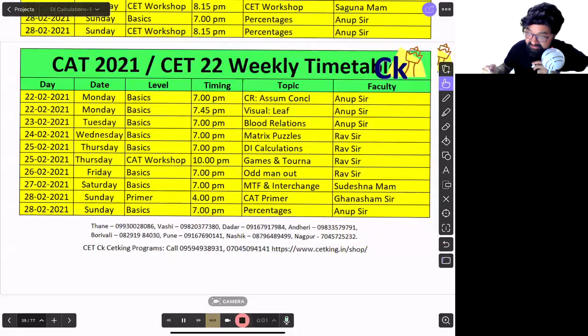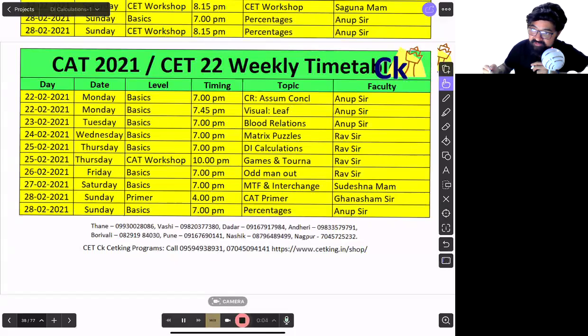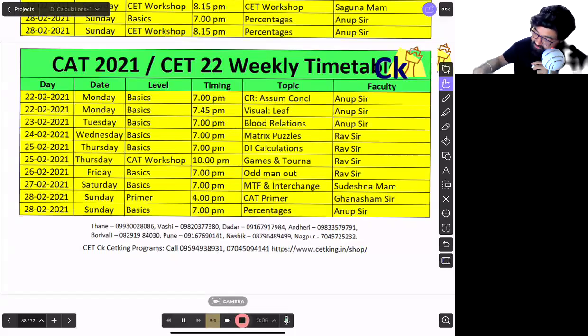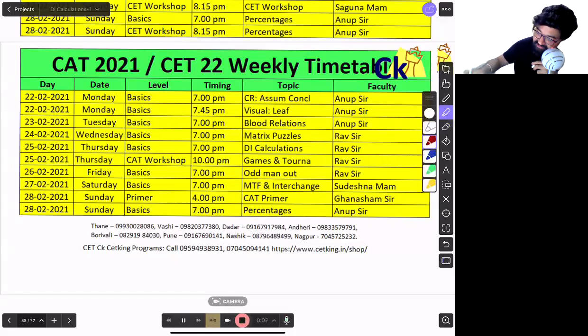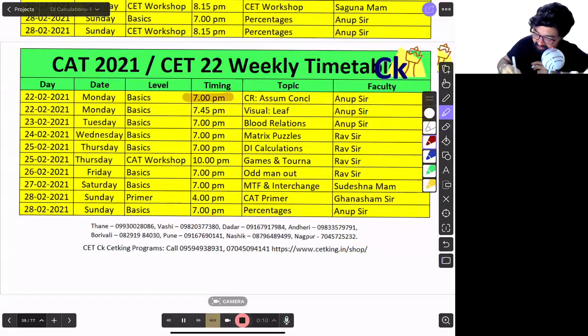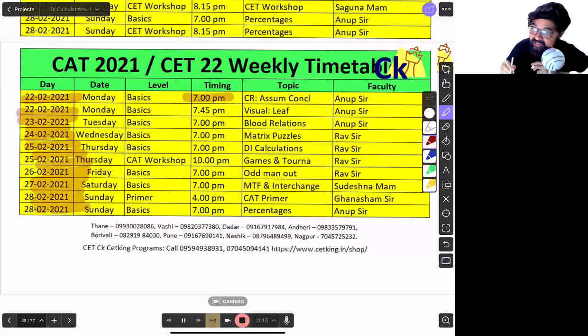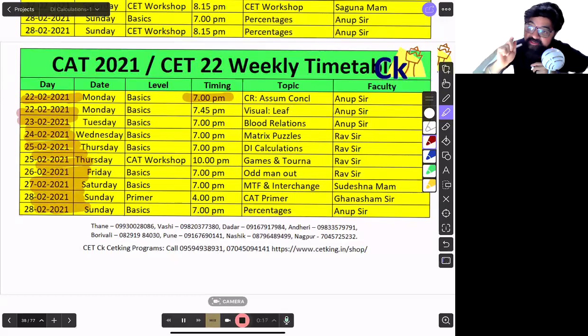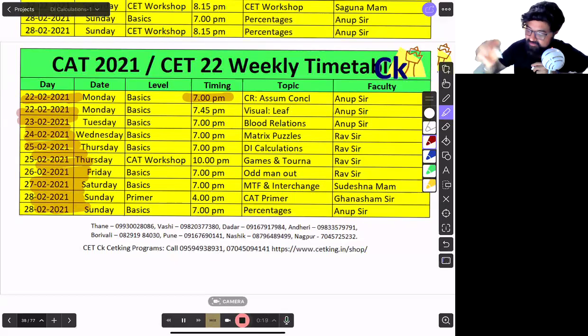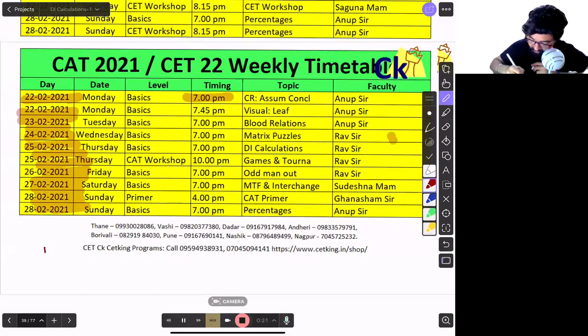See, that's the reason we have a lecture every day. Because in case you miss any class, you will feel the pinch. Every day we have a class only for one hour. But I want to engage you every day so that you miss two lectures, you will feel it. You will feel the pinch.